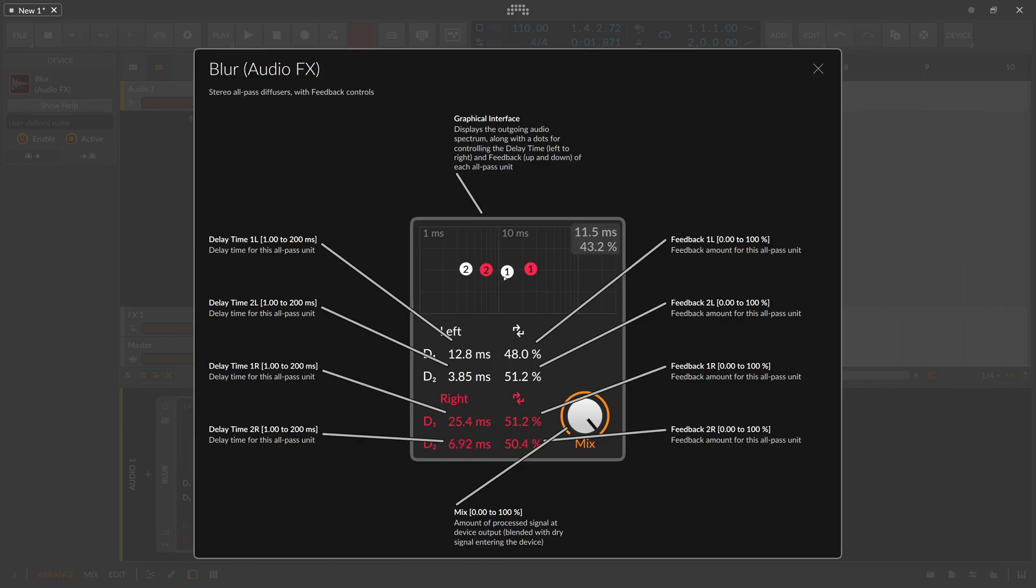And this device is basically used for creating reverbs, maybe also some stereo widening when you want to have a wider signal, to blur or smear the signal a bit. And you can use it in all kinds of places if you want to.